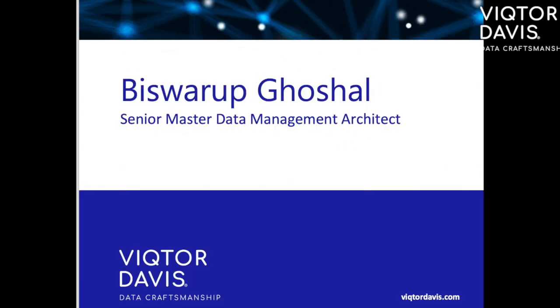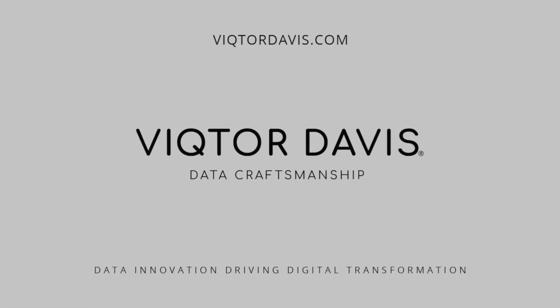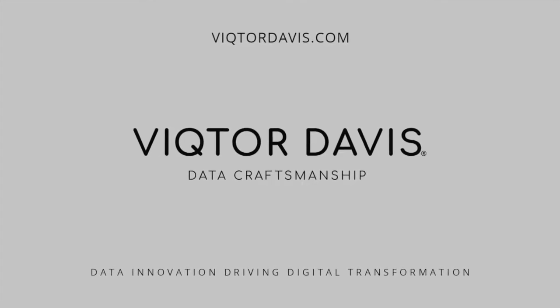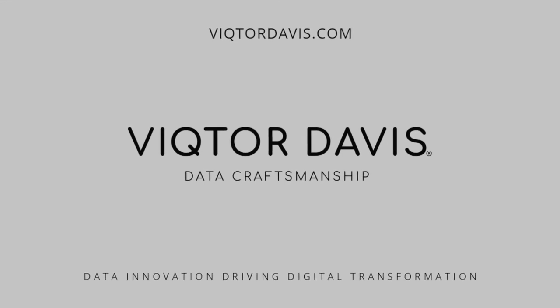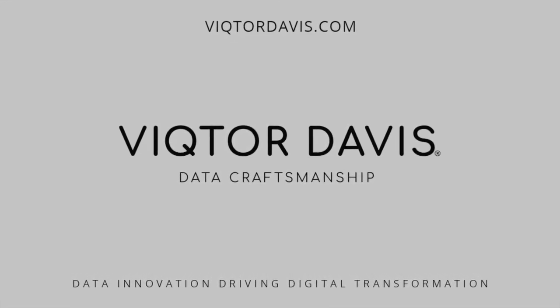Hope you have enjoyed. We will come back soon with more advanced features using Informatica product 360. To know more or if you have any questions please reach out to our MDM team at Victor Davis. Thank you for watching the webinar.